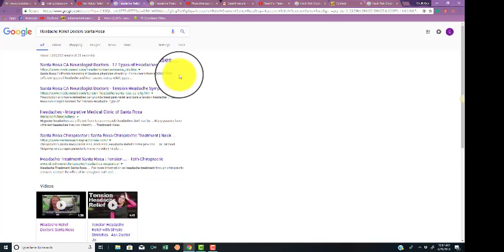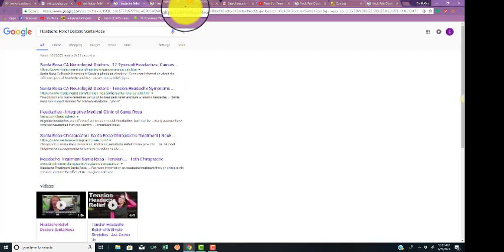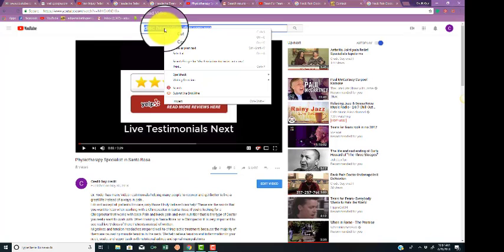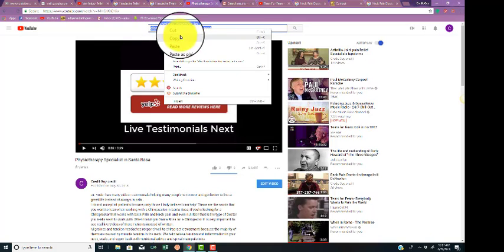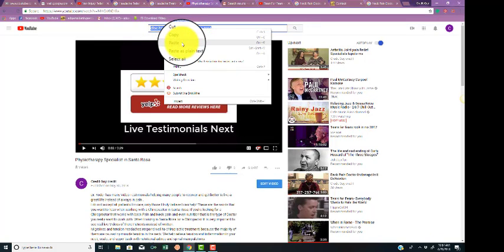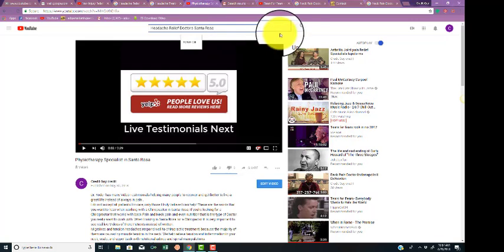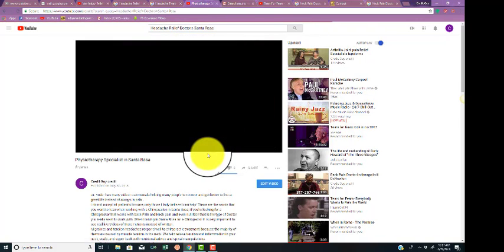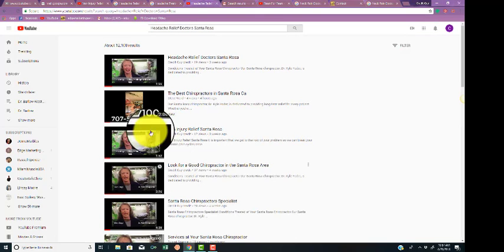Now here's the beautiful thing. If you're on the first page for Google, 70% of the time you'll be on the first page for YouTube. So let's go to YouTube. Let's copy and paste that in there. And let's look and see where we're at.